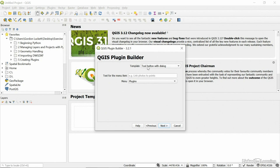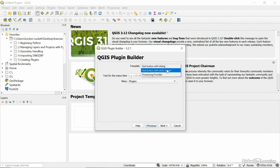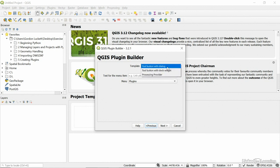We have three templates: a tool button with a dialog box, a tool button with a docking widget, or just a processing provider. So it actually does a process. We're going to use the first template, which is the tool button with a dialog box.